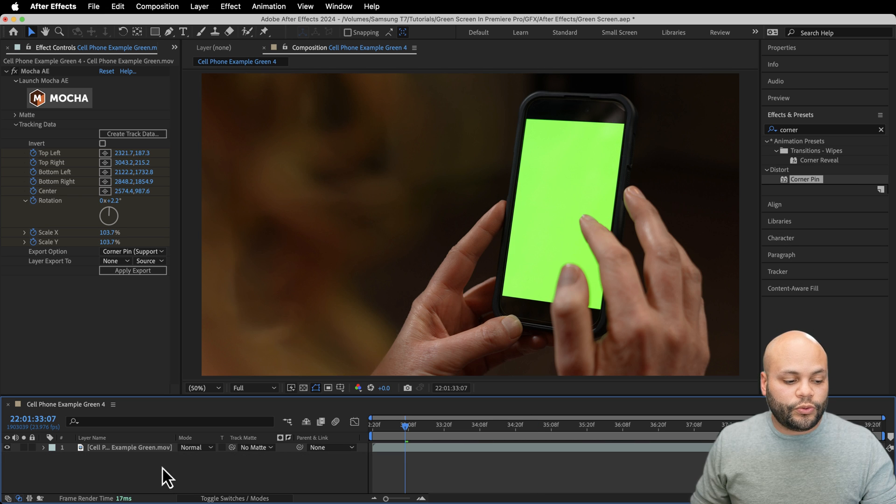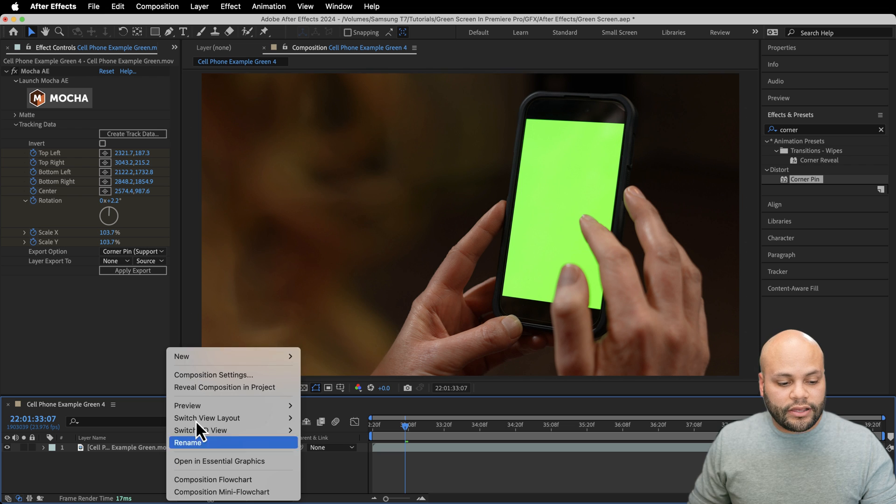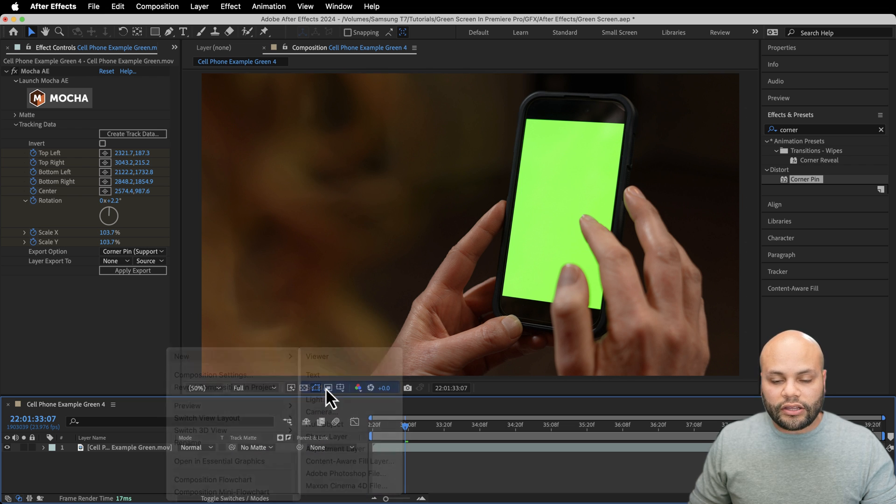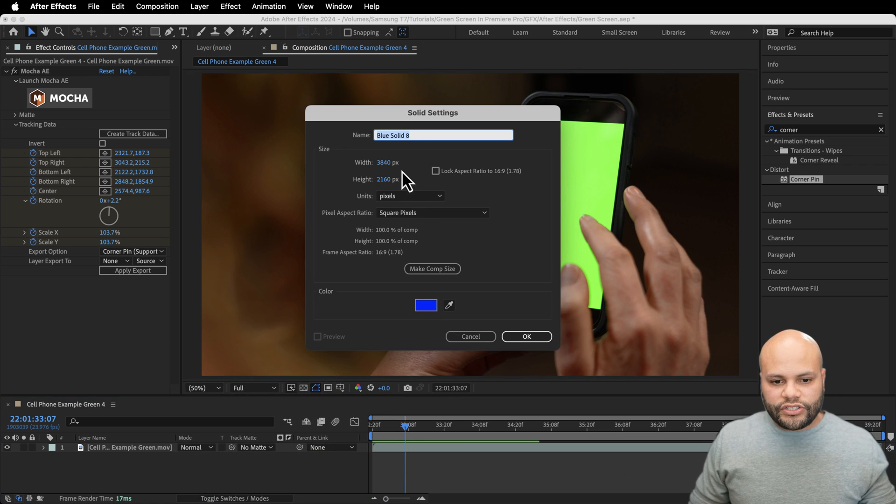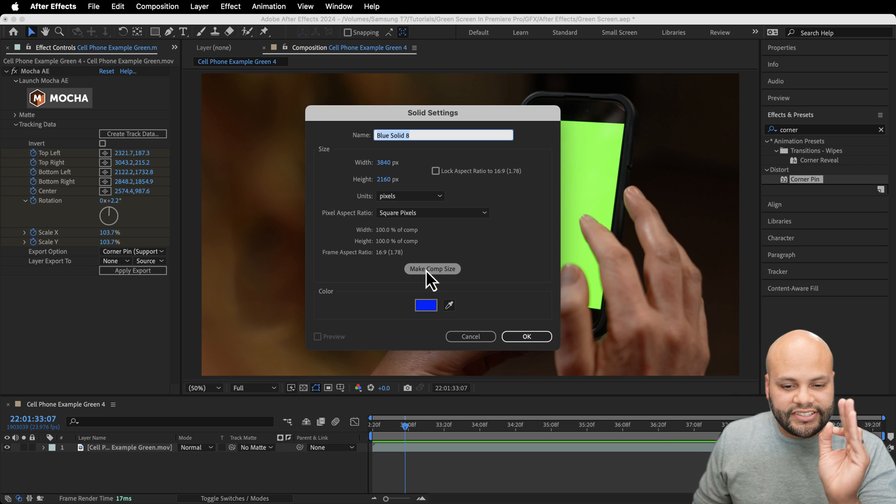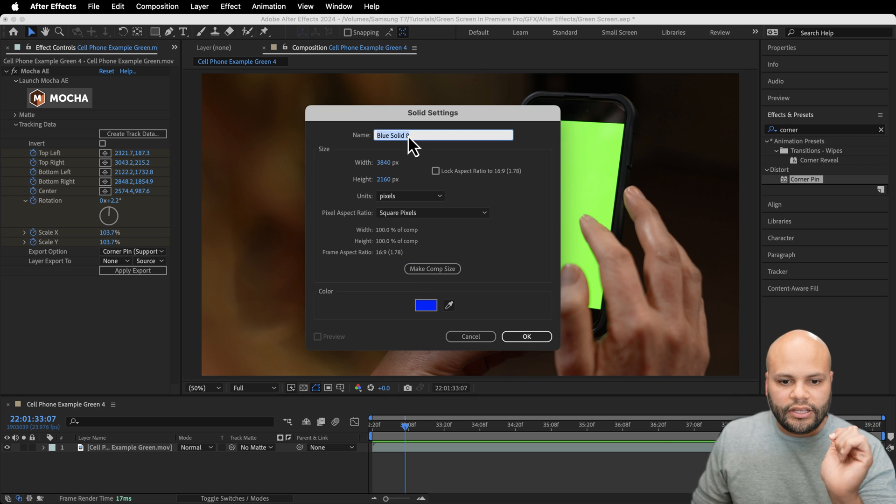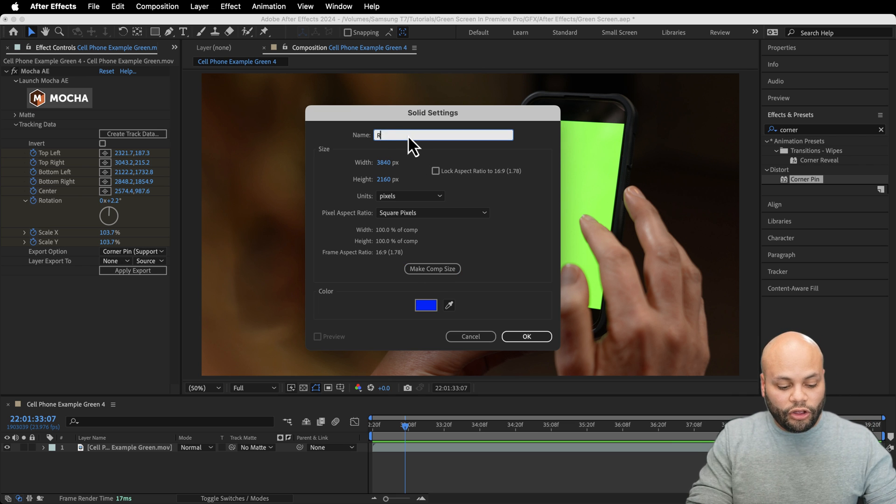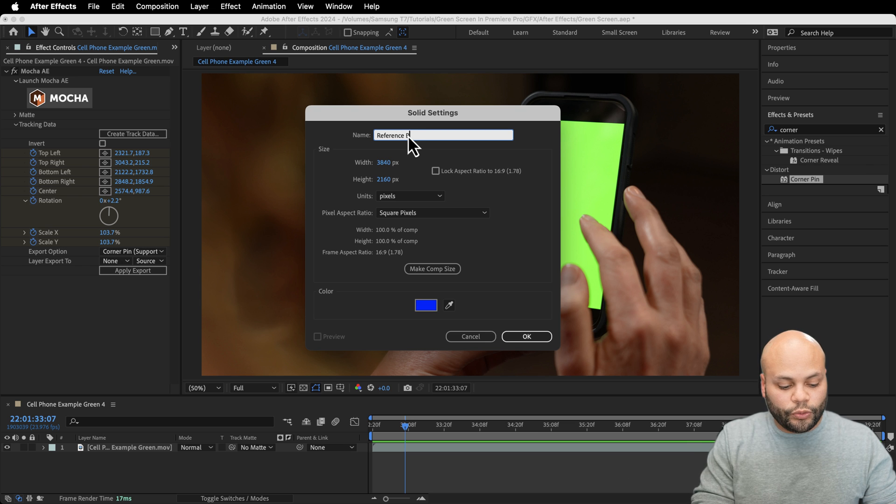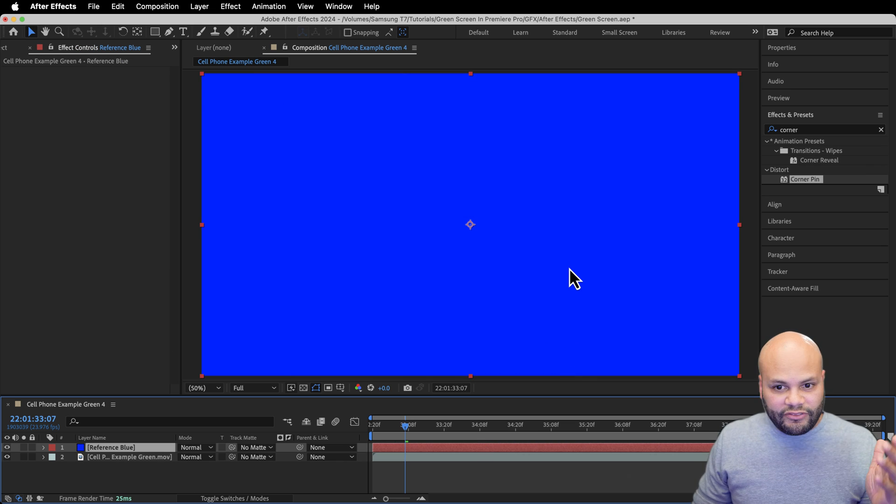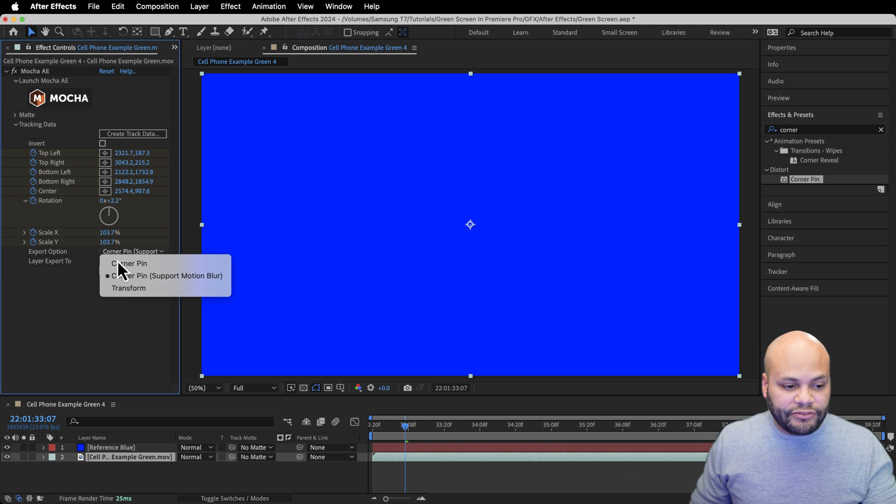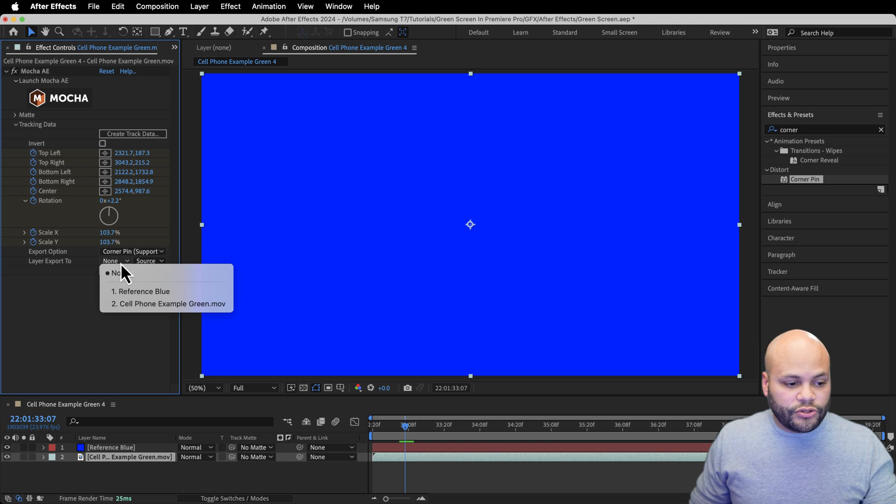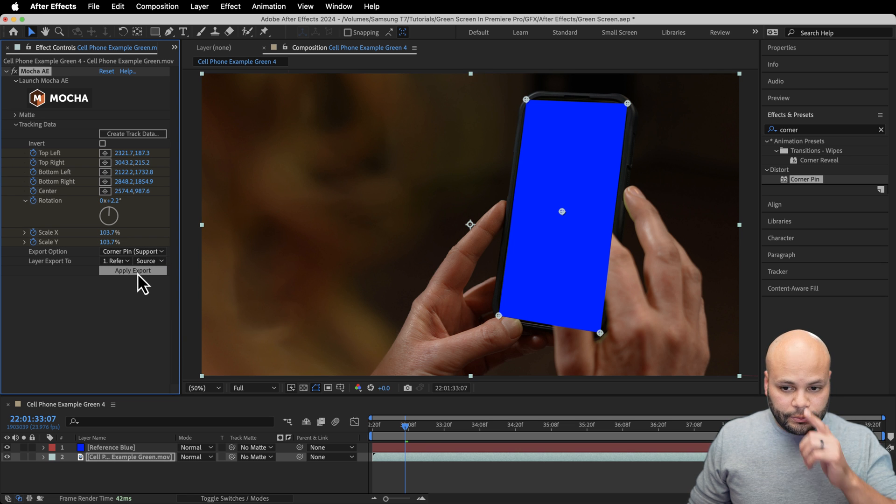I'm going to go to my timeline, right click, do new solid. And it could be any color that you want, just make sure that it's the comp size. So I'm going to click here, make comp size, and I'm going to call this reference blue. Hit okay. Now we have a big blue screen here. So over here in Mocha, now I can apply after doing the corner pin support motion blur, go to layer export, reference blue, apply export.